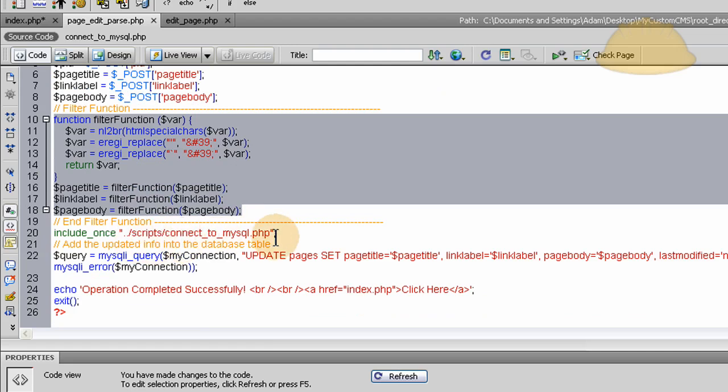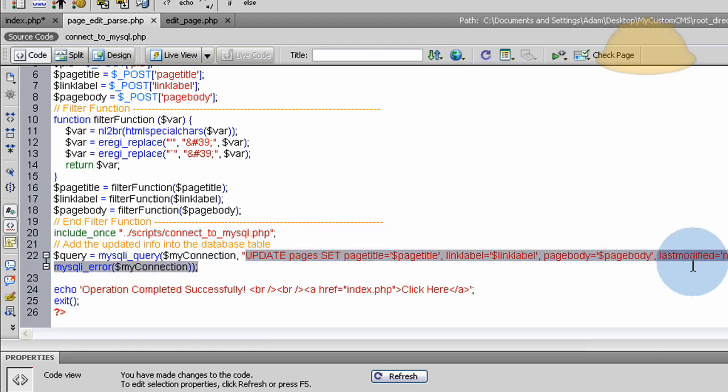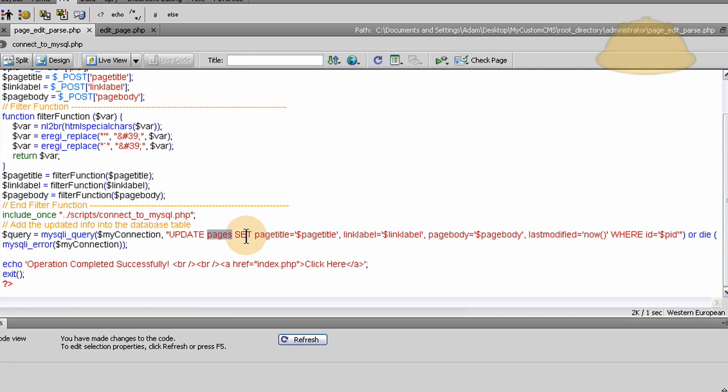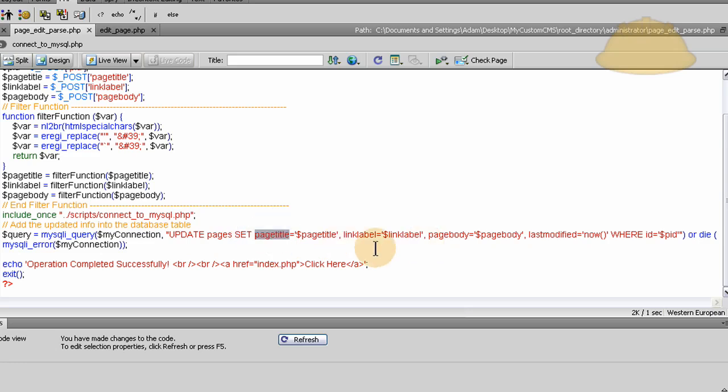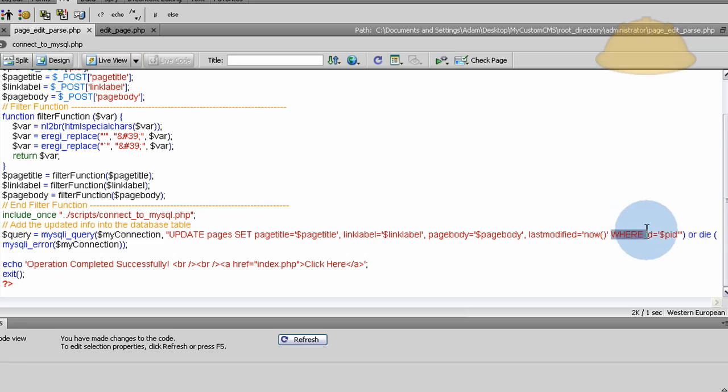Then we use my SQL I query and our connection to run this SQL syntax on our database. So we update the pages table set, set is kind of like you can translate that to field, so update pages set page title equals new page title data, link label equals the new link label data, and page body equals the new page body data that the person wanted to edit, and last modified is equal to now so we can know in the database when this page was last modified. And the last thing is a where clause, this is where ID equals this page's ID and that's how that works.